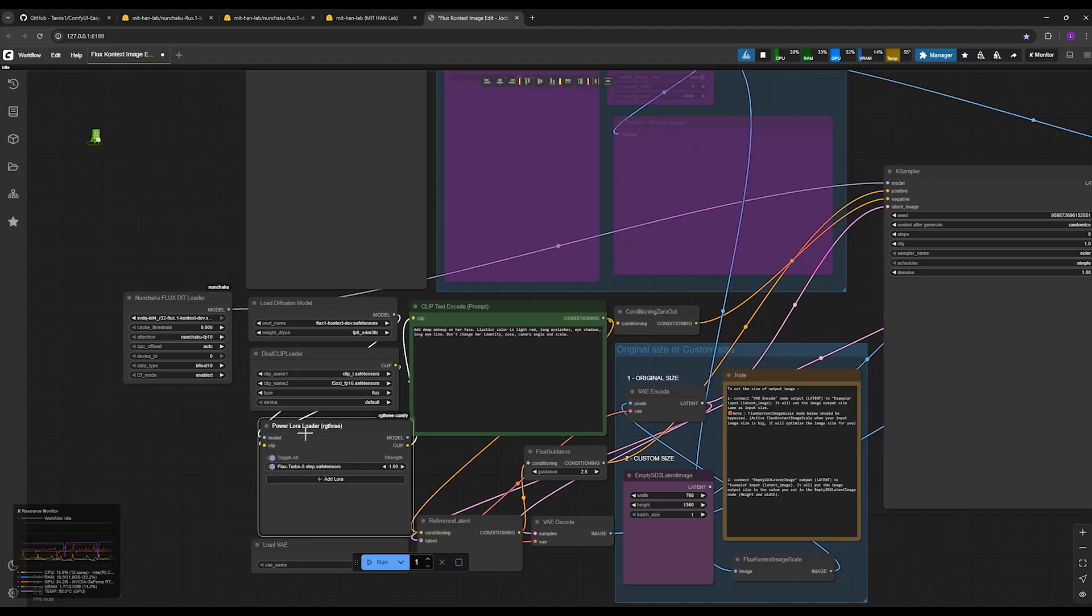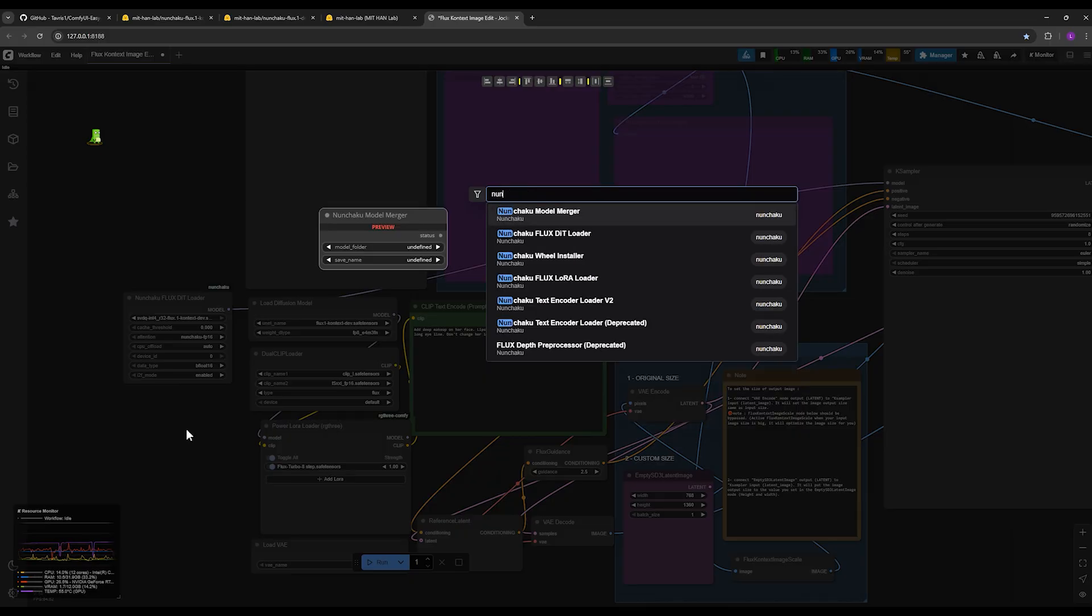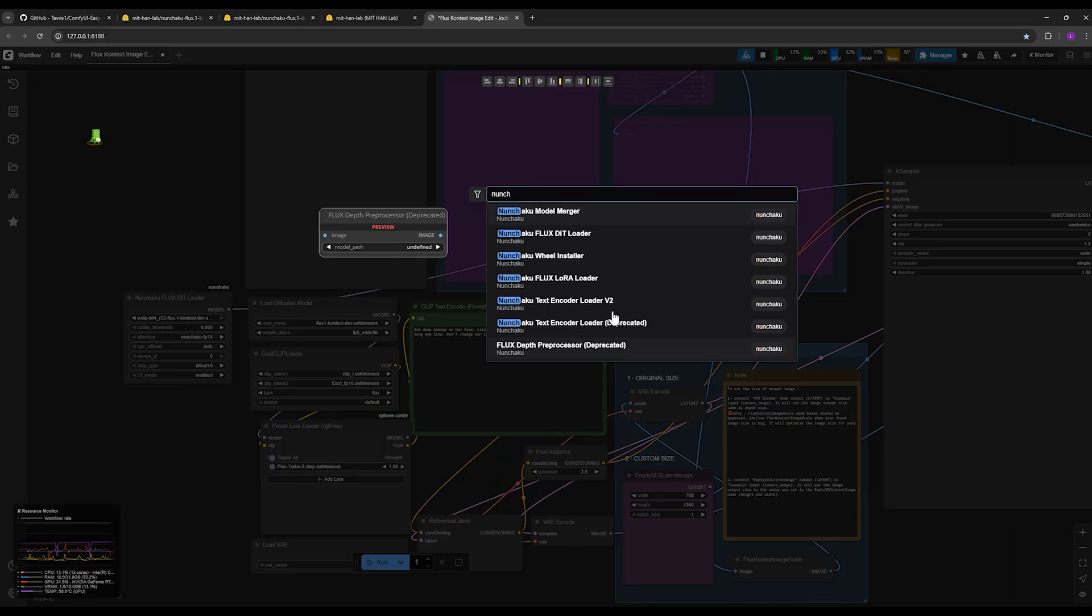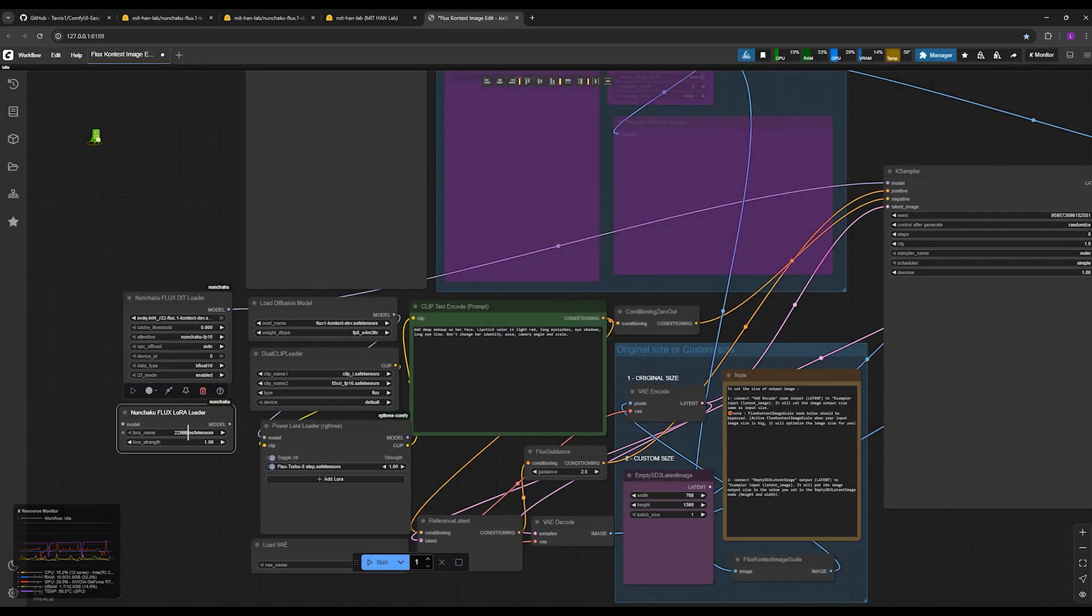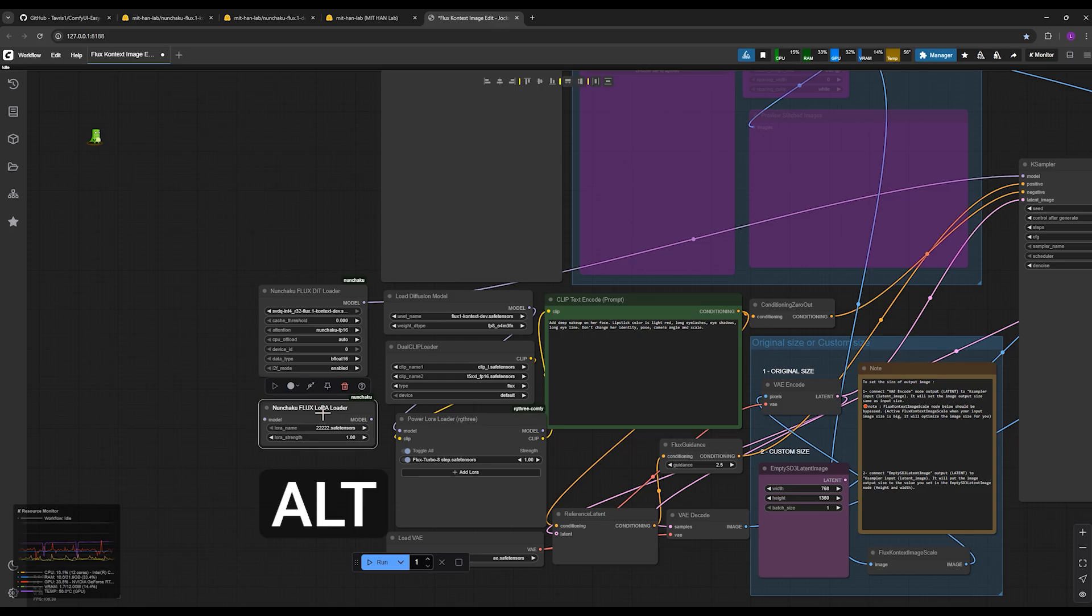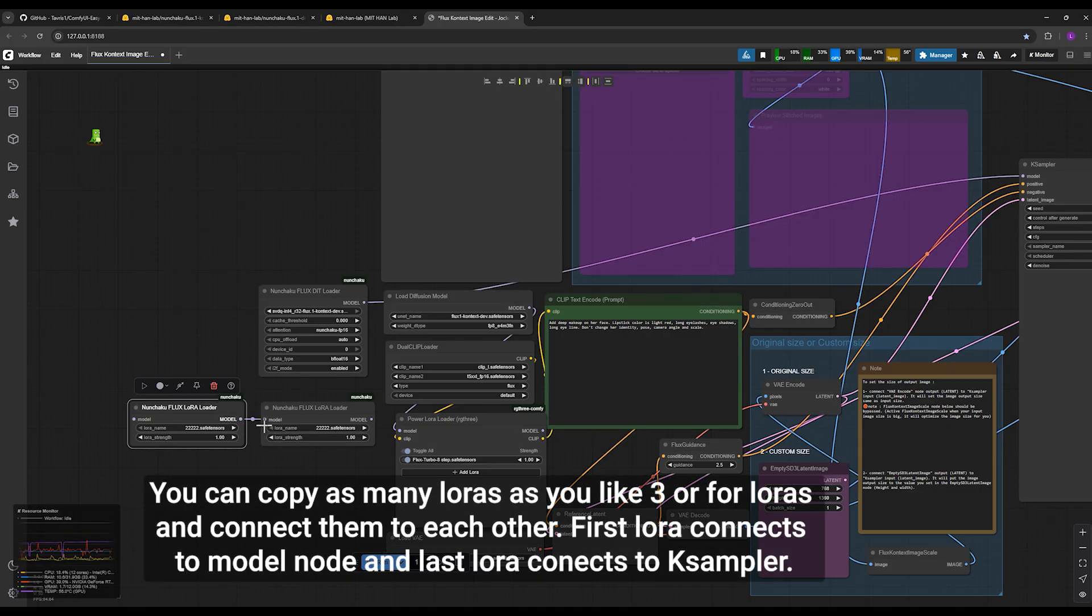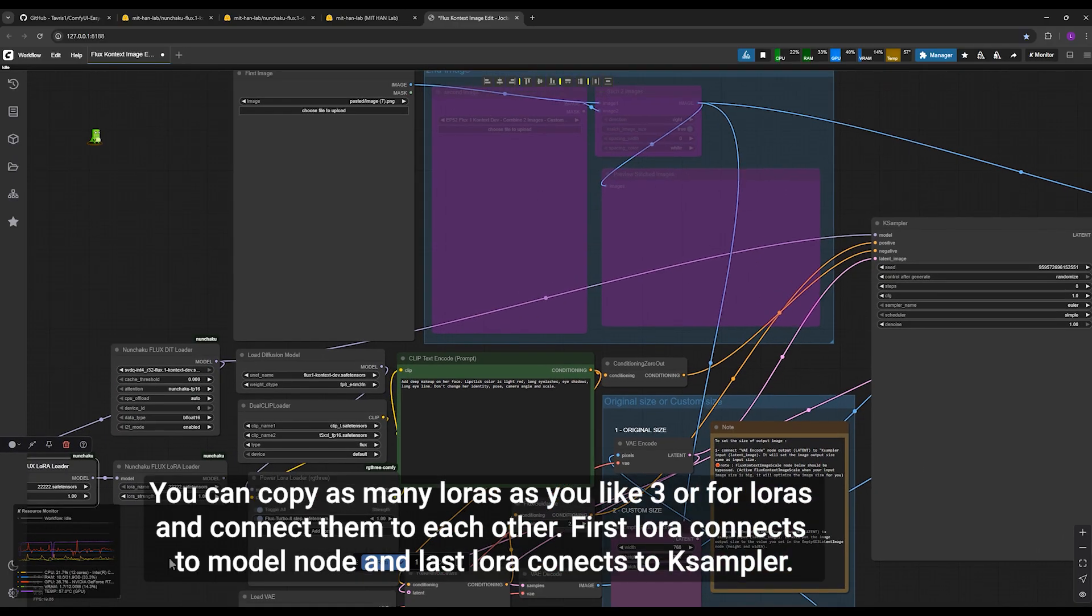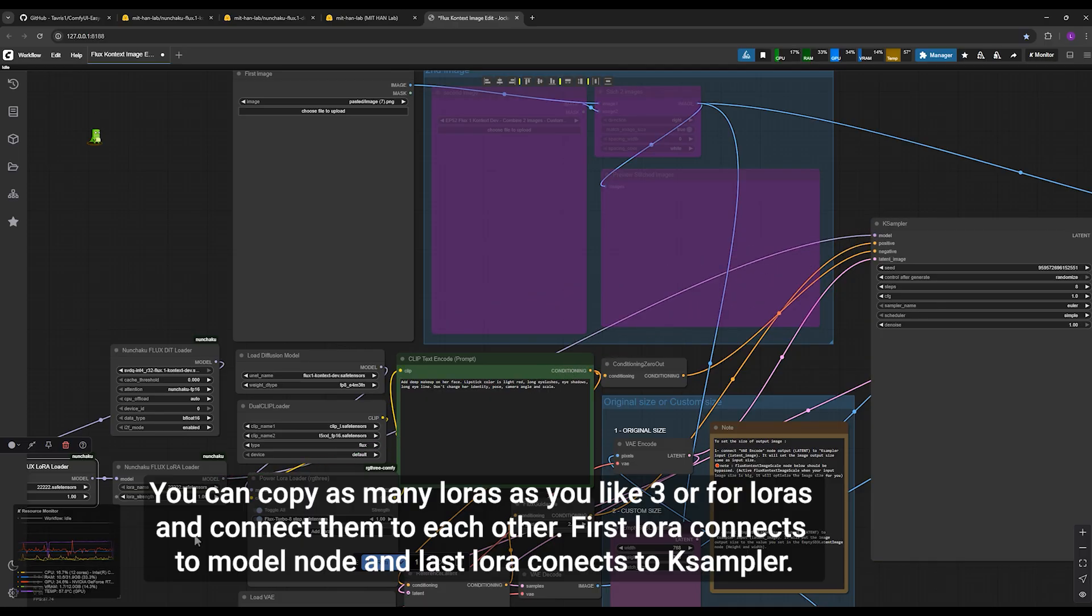And you connect it to the K Sampler, or for example, if you want to load the LoRA, you need to double-click on the screen and search for Nunchaku Flux One LoRA Loader. And this is the node. And if you needed two LoRAs to be loaded, by holding down the Alt key on the keyboard and dragging and dropping the LoRA node, you'll get a copy of it. And you connect these LoRAs to each other. You also connect the main Flux model node to the first LoRA and connect the second LoRA to the K Sampler. It's that simple.